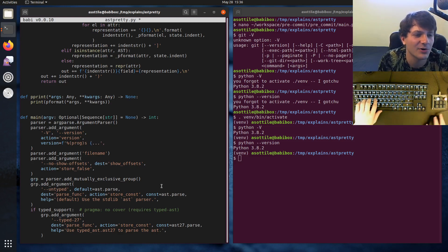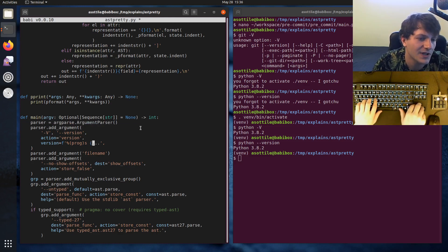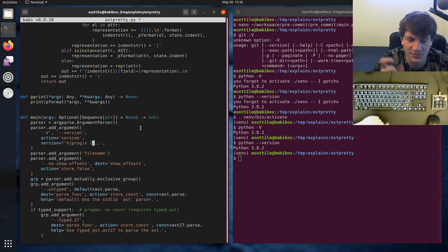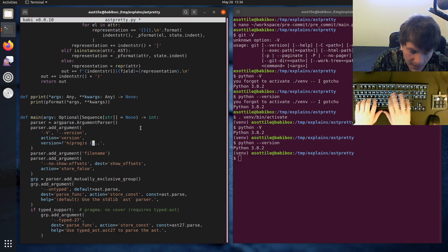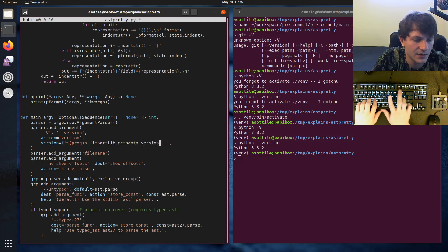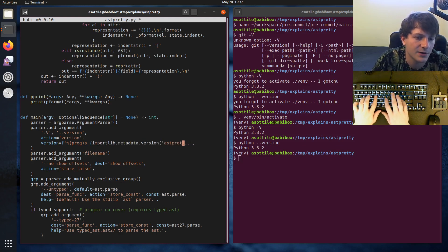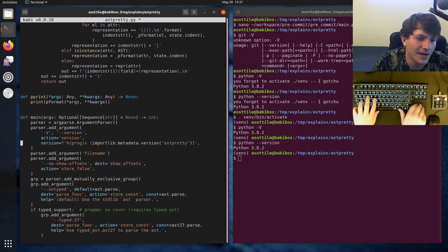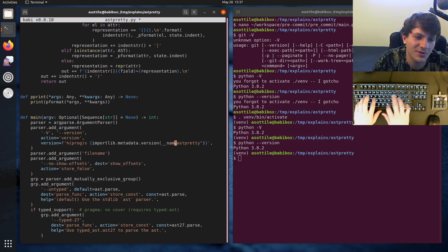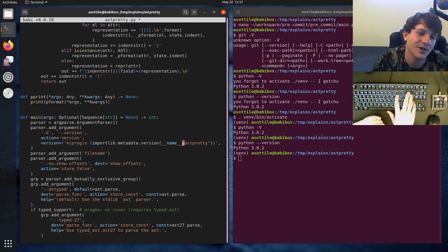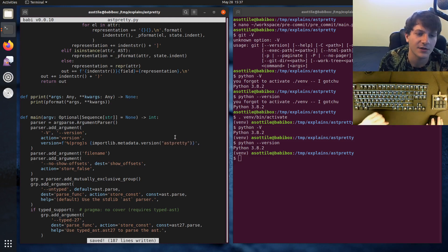prog will be the program name from the argument parser, which we can configure, but by default it's the first part of the command you run. And we'll do importlib.metadata.version and pass in our package name. When I originally thought about doing this, I was going to put __name__ here. However, when you run this as a main module, __name__ will be __main__, so it won't give you the right value. You have to make sure that you're passing in your package name explicitly.